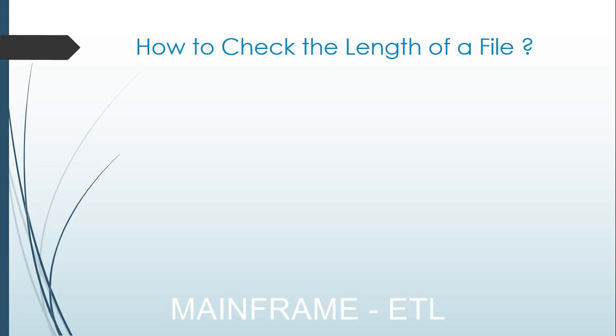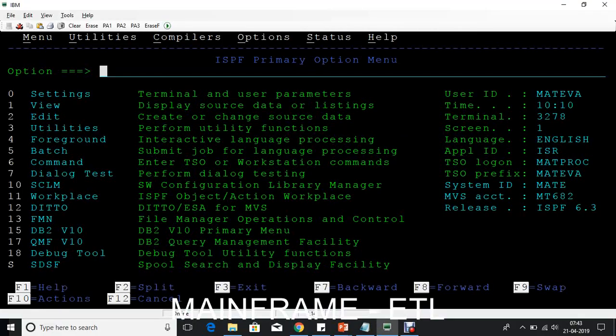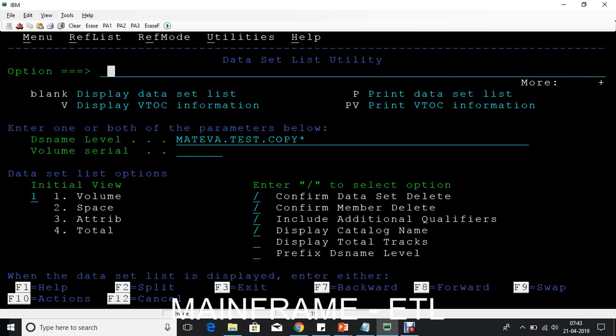So what do you do when you perform this task? How do we check this length on the mainframe? First let me connect to the mainframe environment. I'm here connected to the mainframe environment.